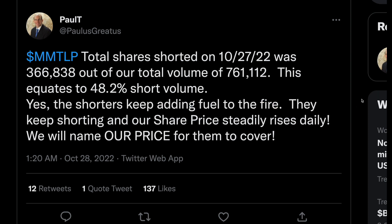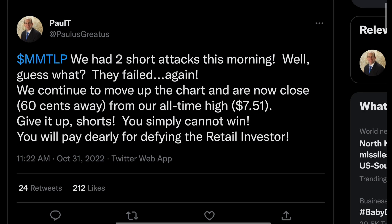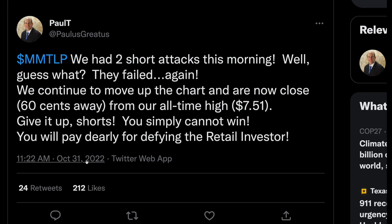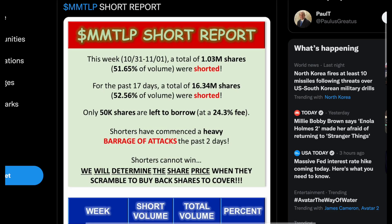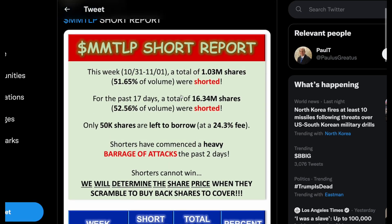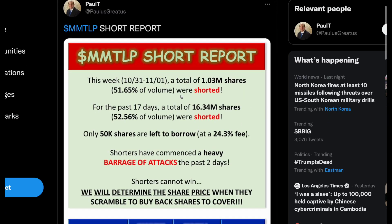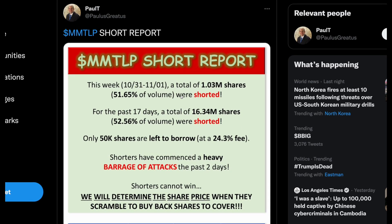We will name our price for them to cover. A couple of days later on the 31st: two short attacks this morning — guess what, they failed. We continue to move up the chart and are now close to 60 cents away from our all-time high of $7.51. And today — November 1st — we can see this week: 51% short volume, 52% short volume, and only 50,000 shares left to borrow.